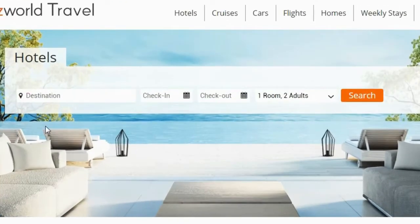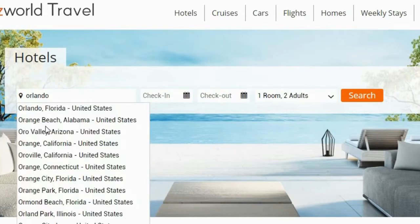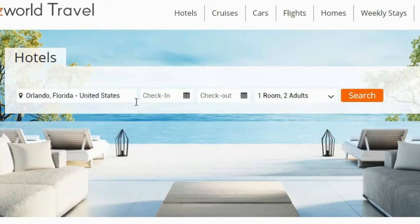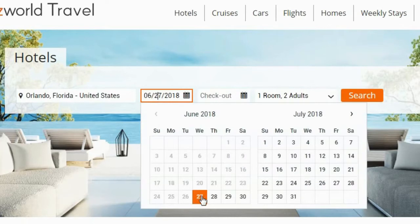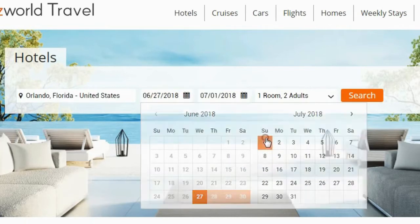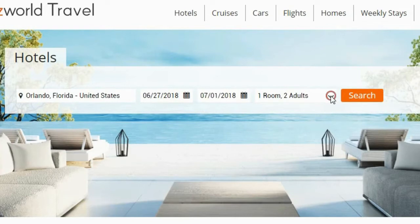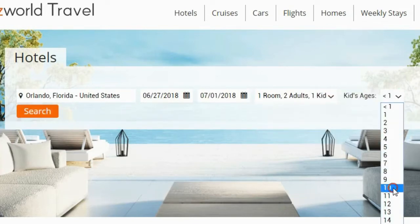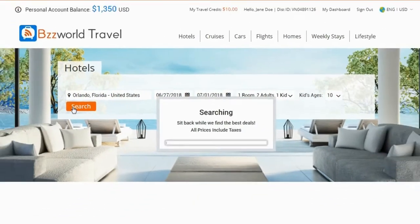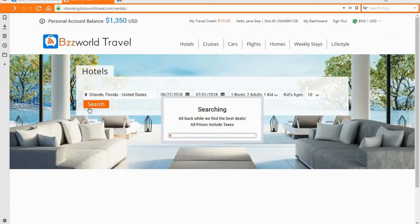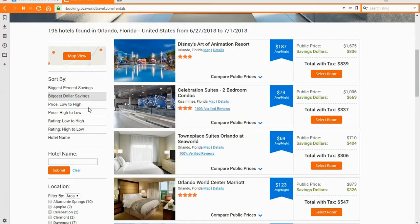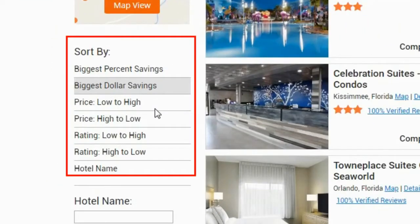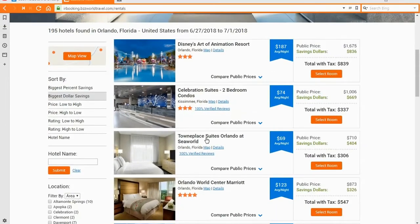Now let's make our first hotel booking. Simply type the name of the location you intend to visit, followed by the date you intend to check in and check out, the number of rooms and persons including both adults and children, then press Search. A list of available options will now show on the left panel. You can sort your results and apply filters by biggest percentage of savings, price high to low, price low to high, ratings, and search by hotel name.